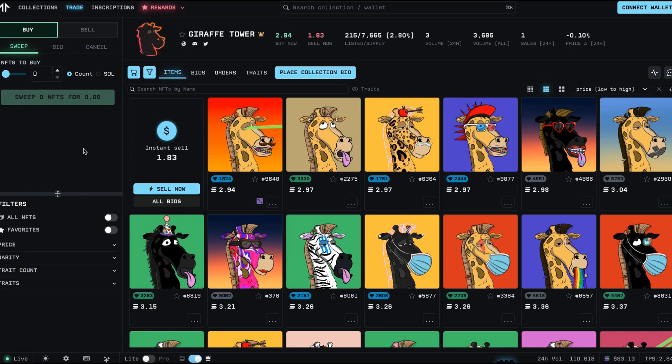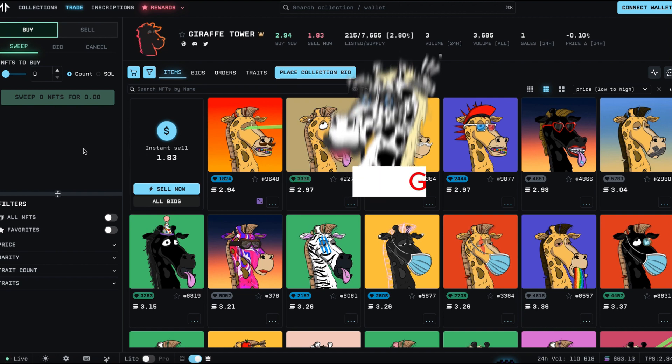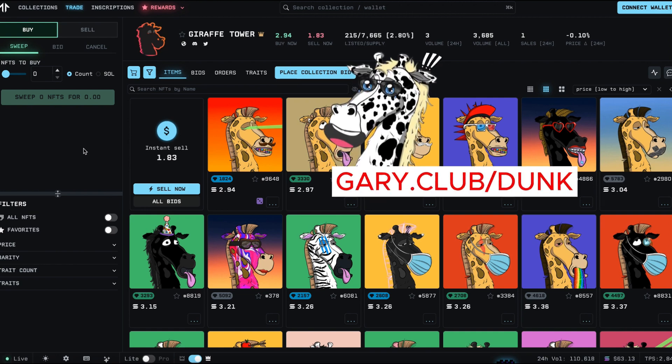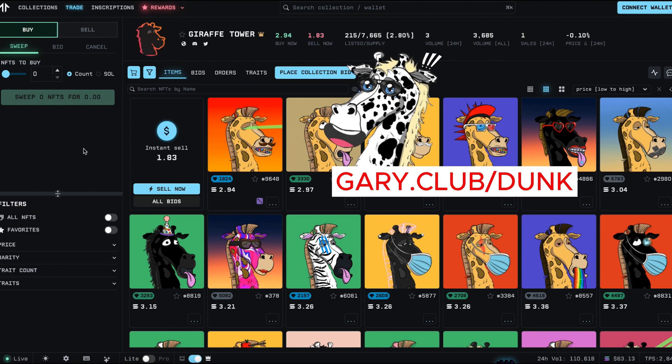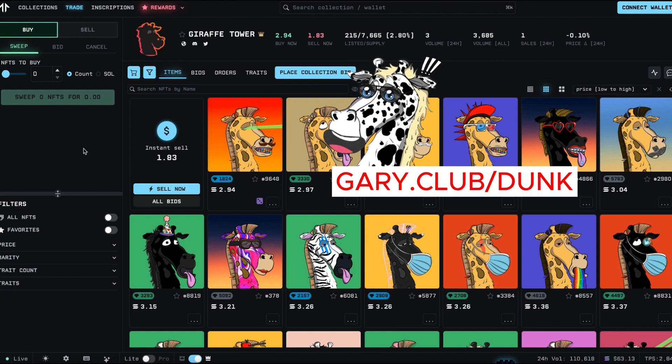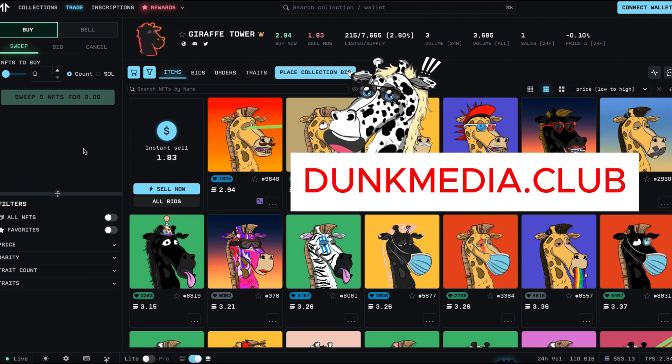And that's one way you can leverage your assets in Web3 without selling them to make more crypto. Again my name is Dunk. If you'd like to support me you can go to gary.club/dunk. And if you're not in my discord server, come and hang out with me at dunkmedia.club. I can't wait to see you there. Peace out.